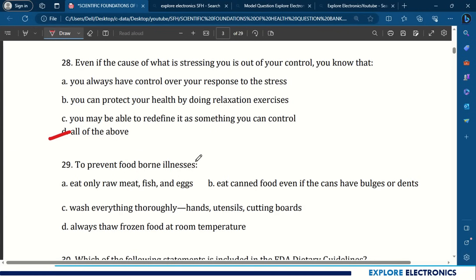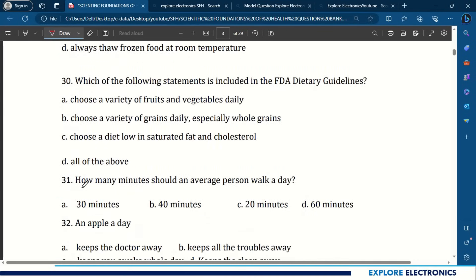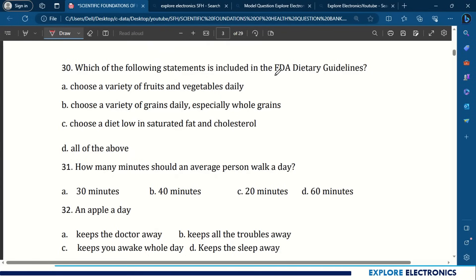Question 29: To prevent foodborne illness, wash everything thoroughly — hands, utensils, cutting boards. Question 30: Which statements are included in the FDA dietary guidelines? Choose a variety of fruits and vegetables daily, choose a variety of grains especially whole grains, choose a diet low in saturated fat and cholesterol — all the above.